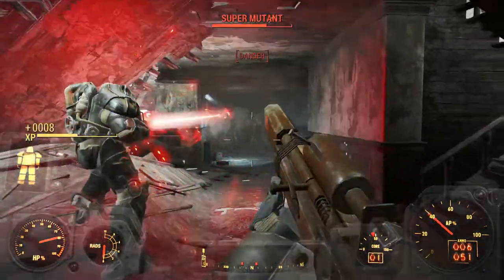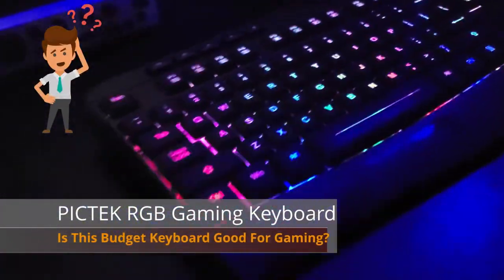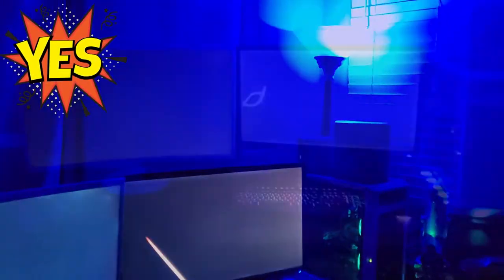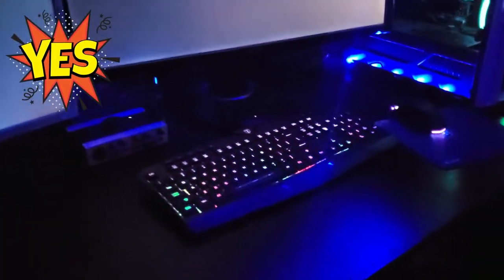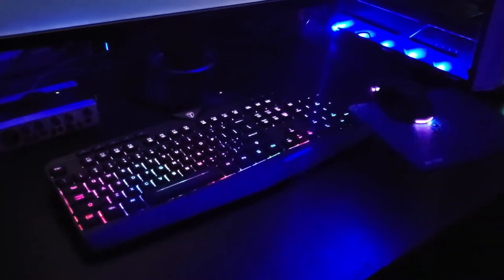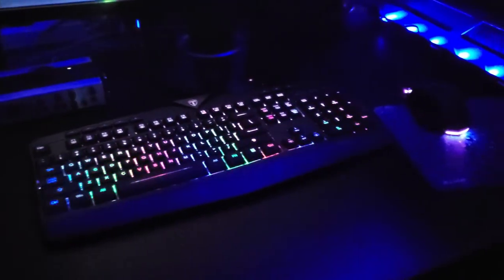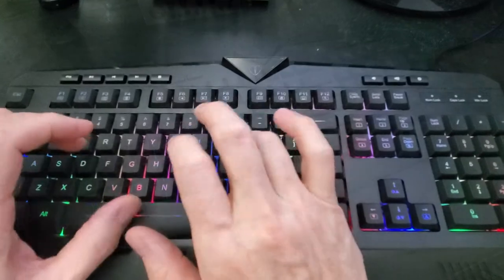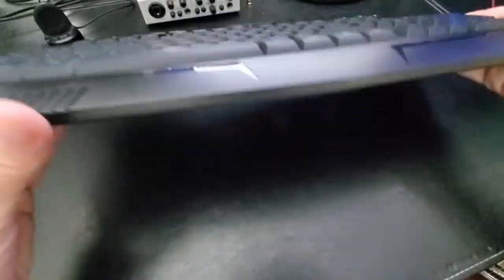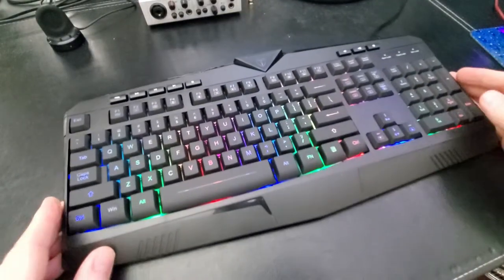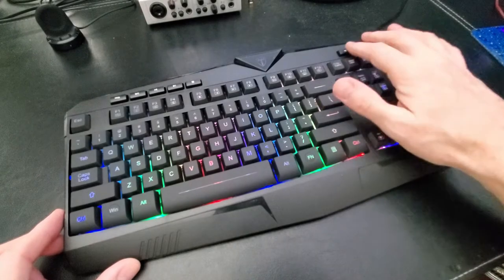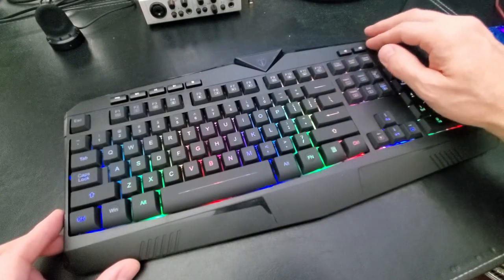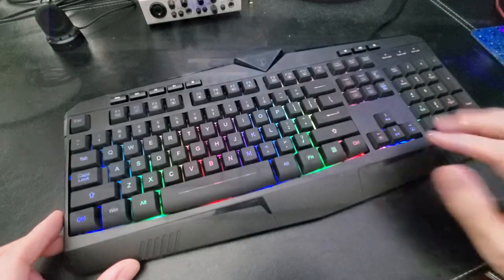So back to our original question: is this budget keyboard good for gaming? My simple answer is yes. The Pictech RGB gaming keyboard is definitely good for gaming. If you want to spend less than $30 on a gaming keyboard, then this keyboard is definitely the one. I've used many budget keyboards for gaming and this budget keyboard is by far the best. I really have no complaints about this keyboard.